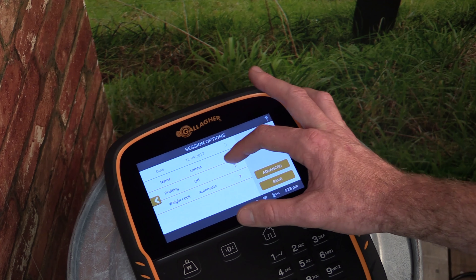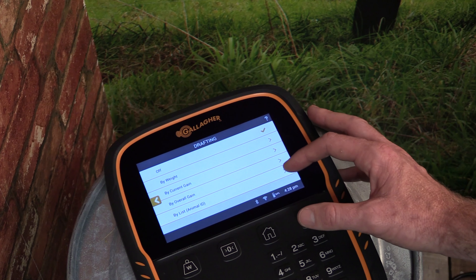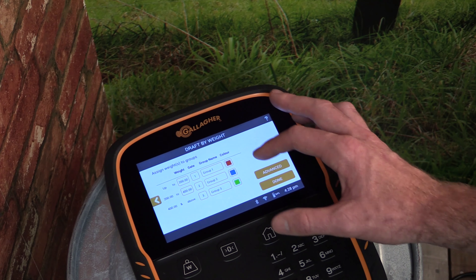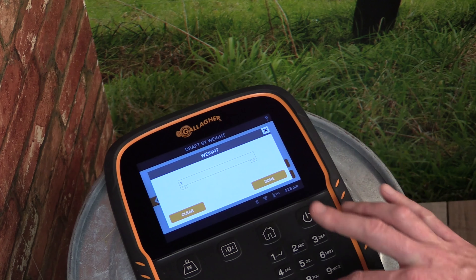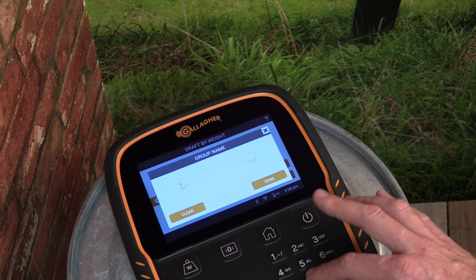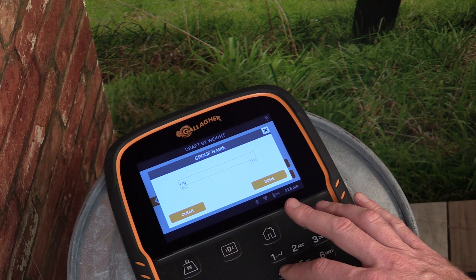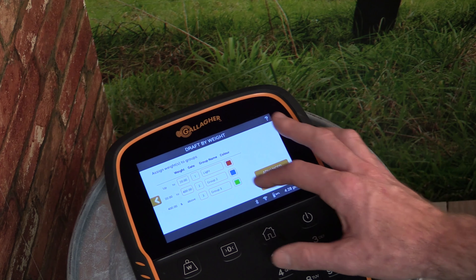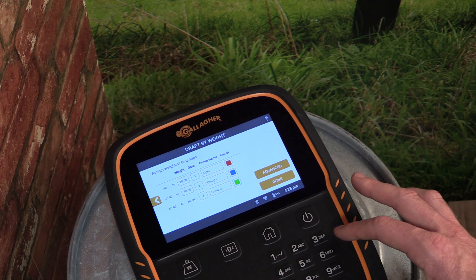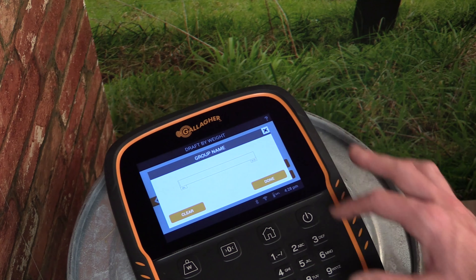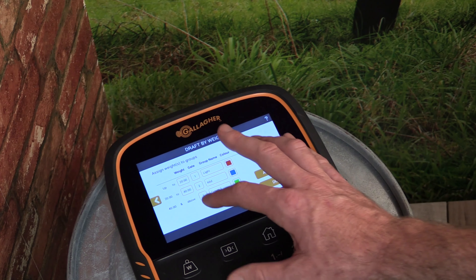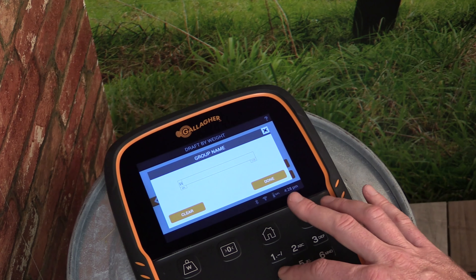We can also turn on drafting for this session. Once the drafting criteria has been selected we can define how many groups we wish to sort into. For this example we will draft anything under 20kg into a group named 'Light', anything from 20 to 40kg into our 'Mid' group, and anything over 40kg will be drafted into a group named 'Heavy'.